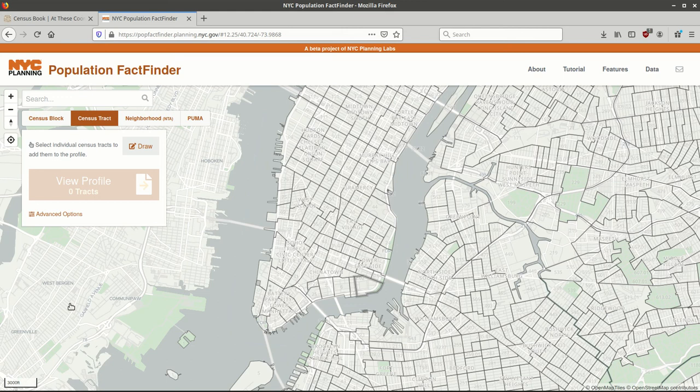Hello. My name is Frank Donnelly and I'm the Geospatial Data Librarian at Baruch College, City University of New York, and author of the book Exploring the U.S. Census: Your Guide to America's Data.